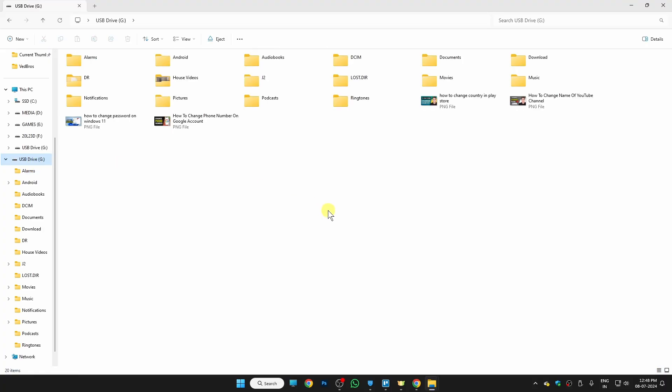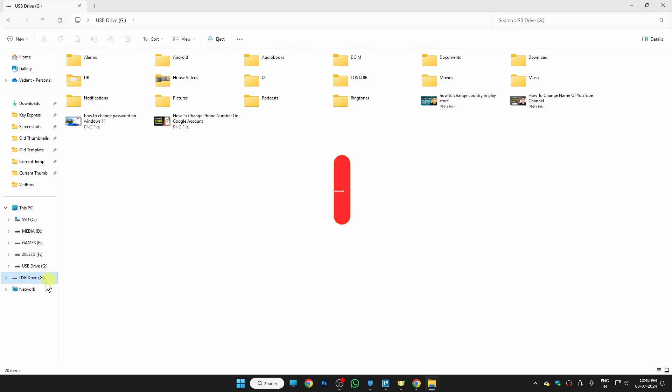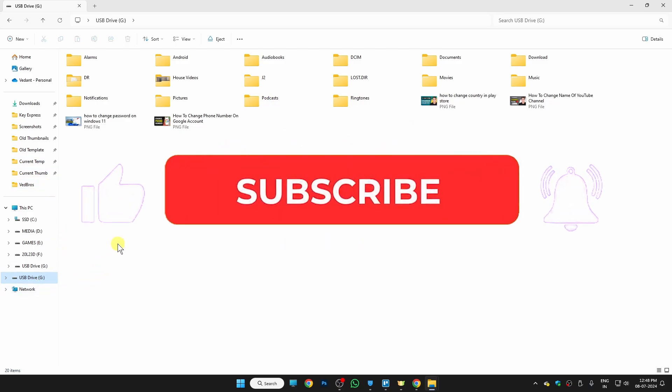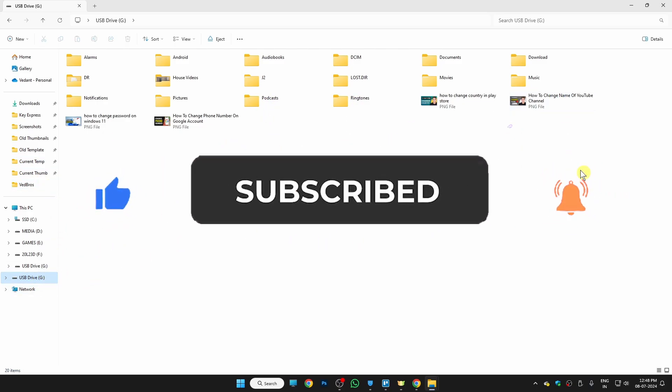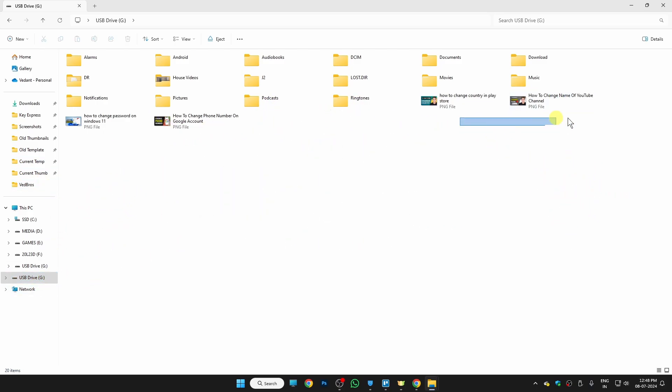So yeah guys, there you go. This is my pendrive and I got my photos right here. Now it's your time to repay me for that. You can just subscribe to my YouTube channel. I would really appreciate it. For now, thanks for watching, bye.